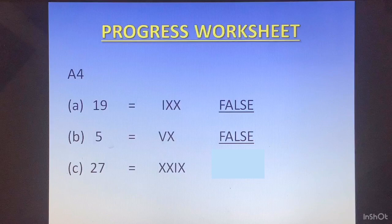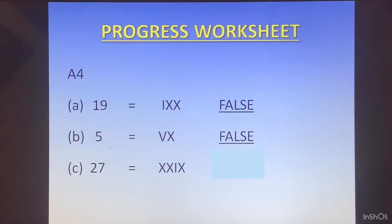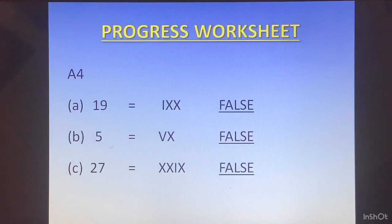Part C: 27 equals XXIX. XXIX is XX which is 20 and IX which is 9, giving 29 — not 27. So this is also false.